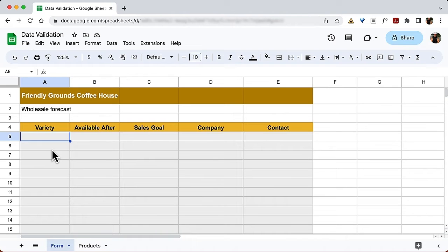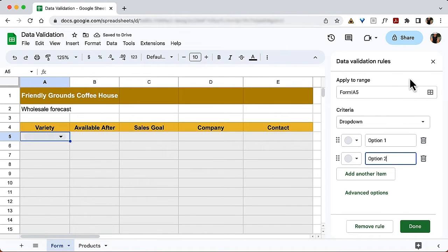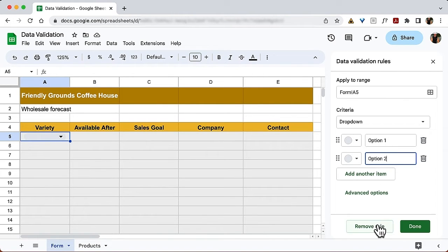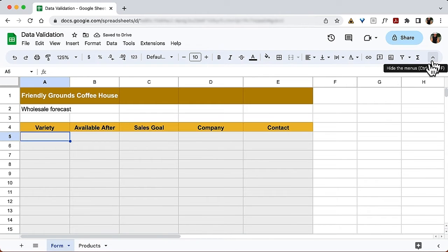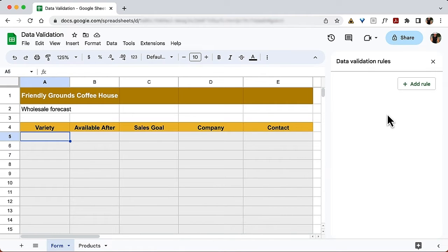Drop-down lists are probably the most used type of validation, so let's do that first. There are two ways to bring up the task pane for inserting drop-downs. The first way is a shortcut: right at the top of the variety column, I enter a drop-down and click it, and on the right it brings up data validation. I'll remove that rule and close the task pane. The other way is to go up to the Data menu and choose Data Validation towards the bottom.